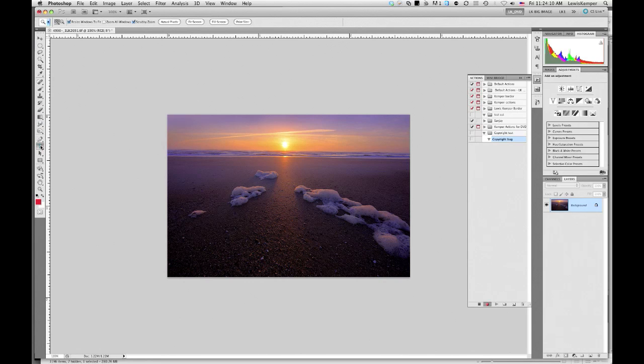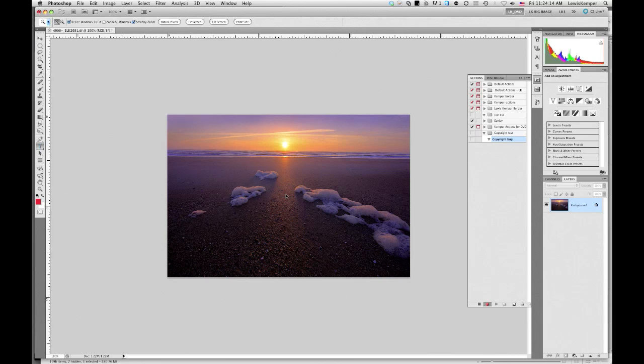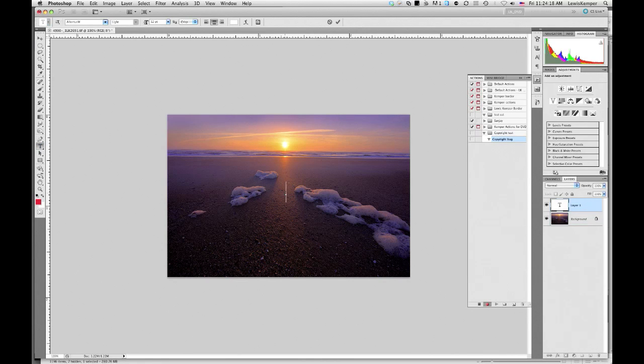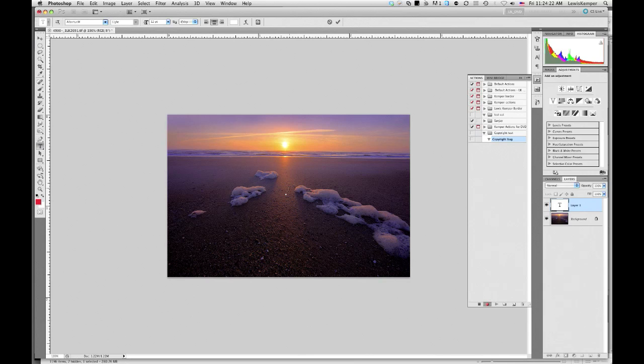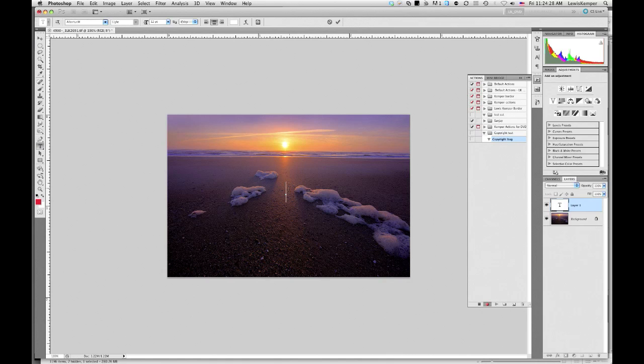So the first step is to go over to the text tool. And then go on to your image and click. And it brings up the text icon. Now here's the number one reason to own a Mac over a PC. On a Mac, if you want to type the copyright symbol, you touch the option key and type the letter G. And you get a copyright symbol.